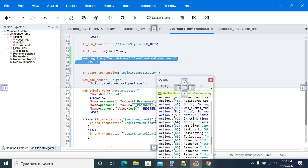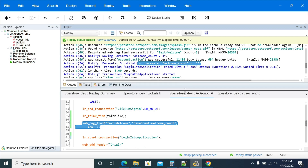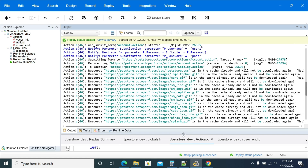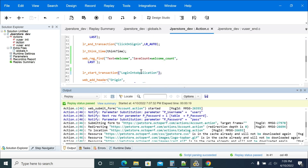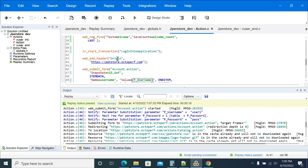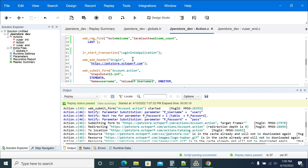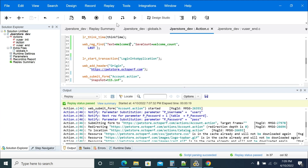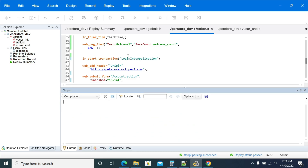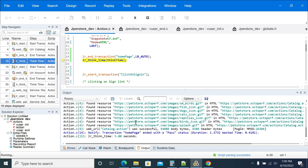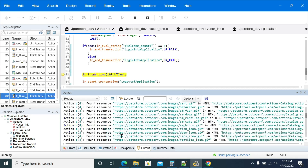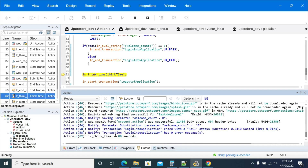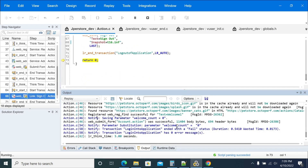Now to test the failure scenario, I'll change the search text to 'welcome one', which should not appear at least once - so it has to fail. Replaying now - it will show the count is not three. The count equals zero and you can see the status is failed.